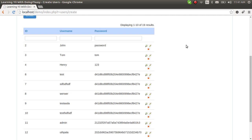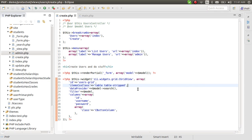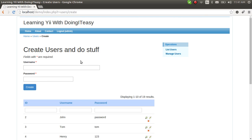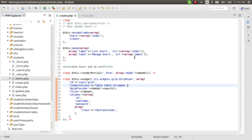For today's lesson, I am going to create a module. As you know, we should create modules when we are doing a big application, for example an inventory management system or any big system you are trying to build in Yii.